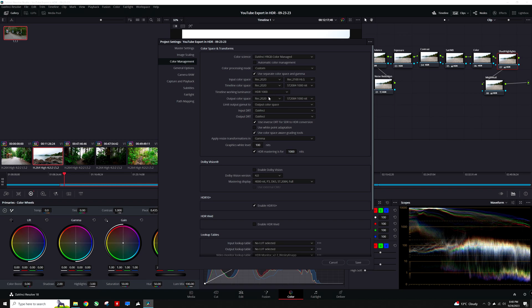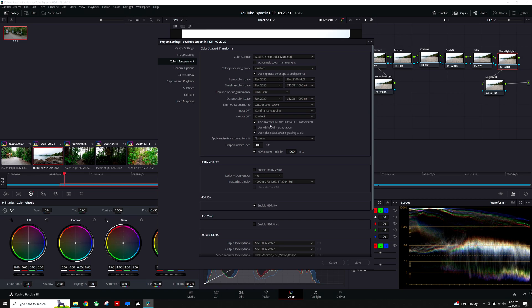Finally, the output color space is the most important of them all for YouTube's HDR detection to work successfully. Therefore, I am going to set it to be the same as I did for the timeline, which is Rec.2020 ST2084 1000 Nit. Input DRT or Display Rendering Transform is going to be set to Luminance Mapping, and the output DRT is set to Saturation Preserving.